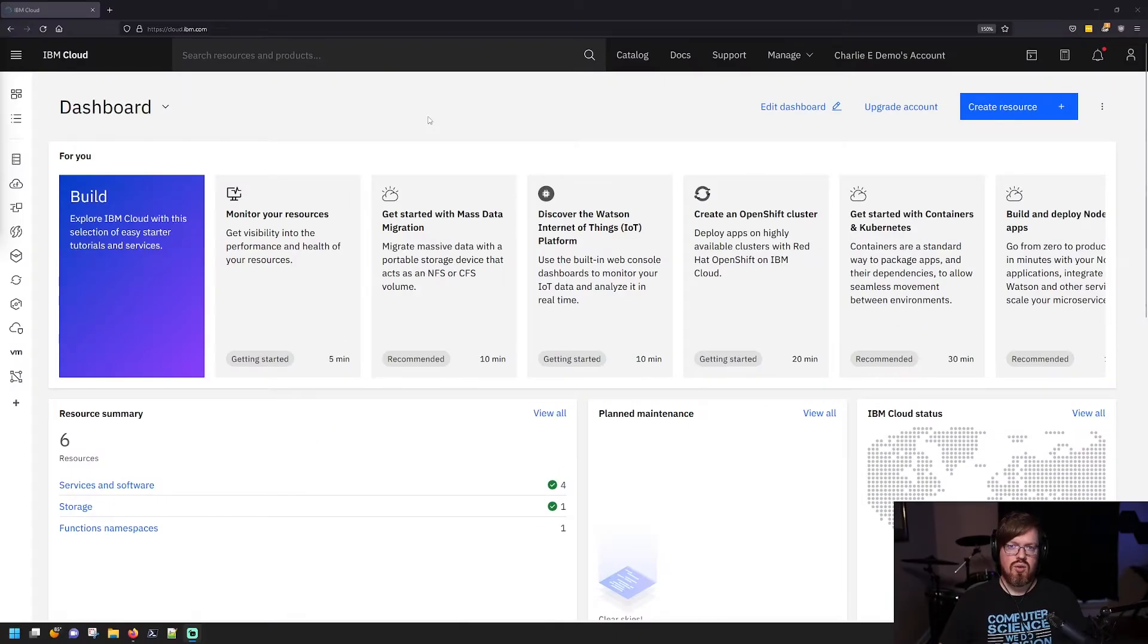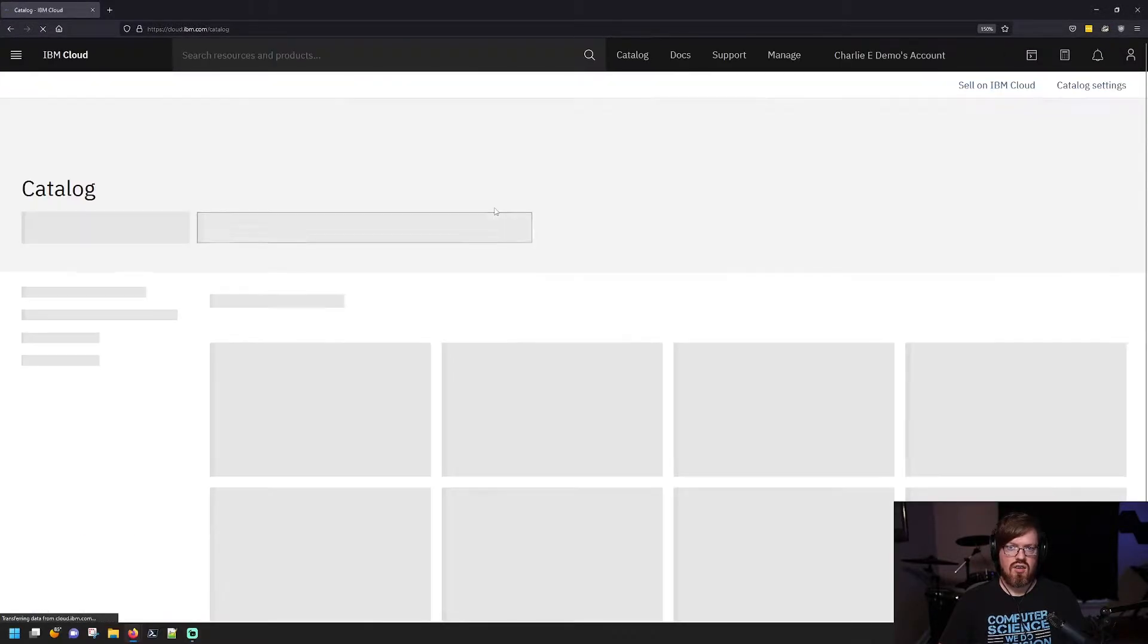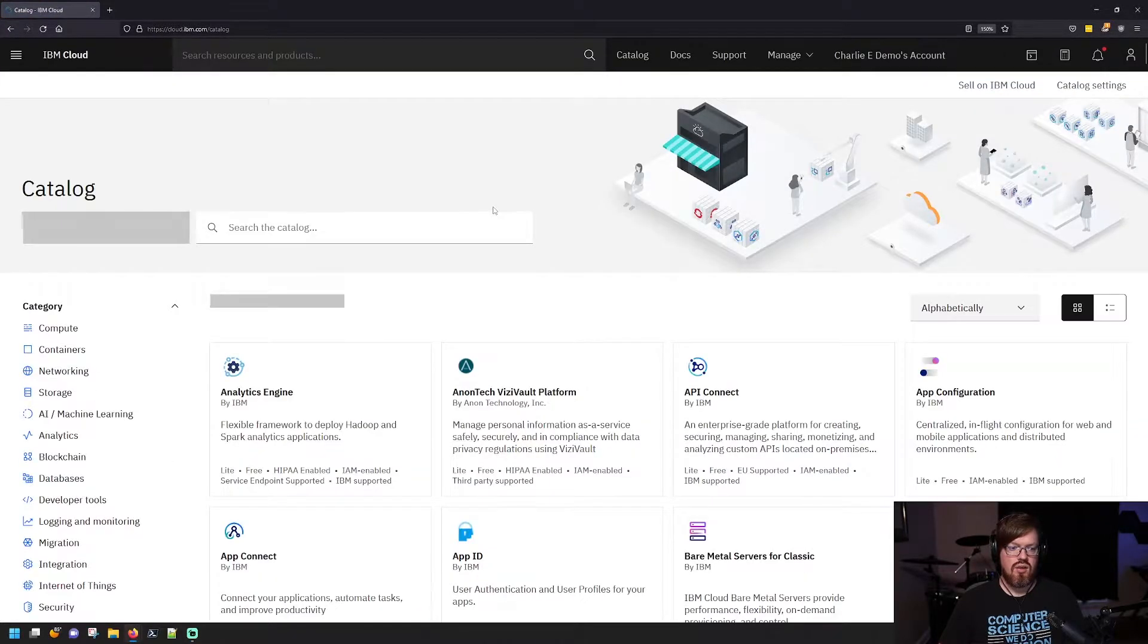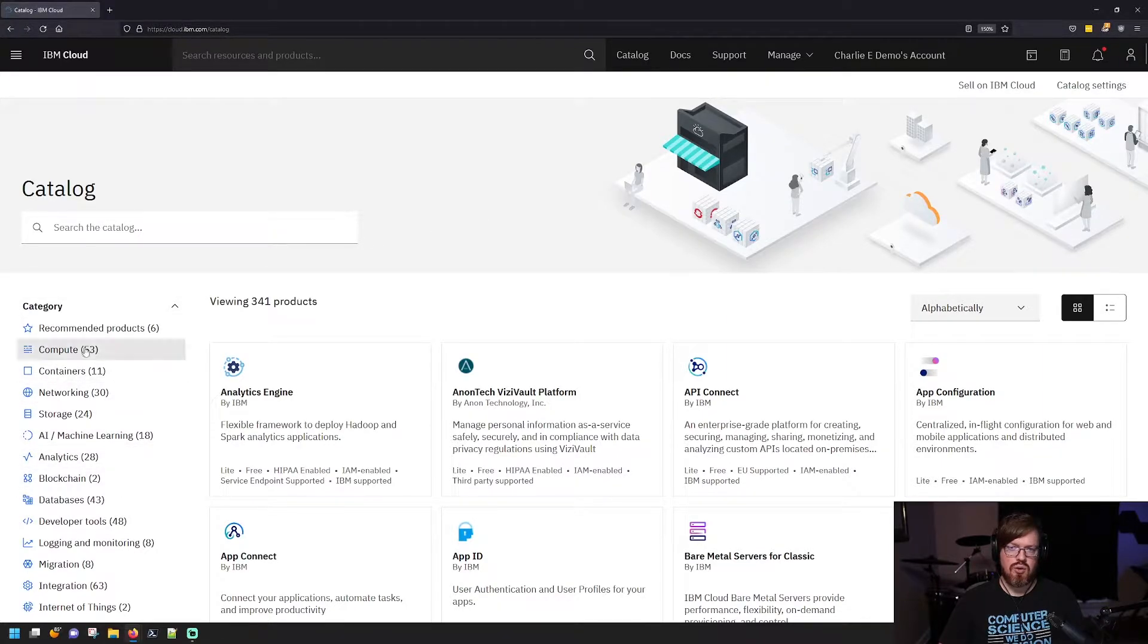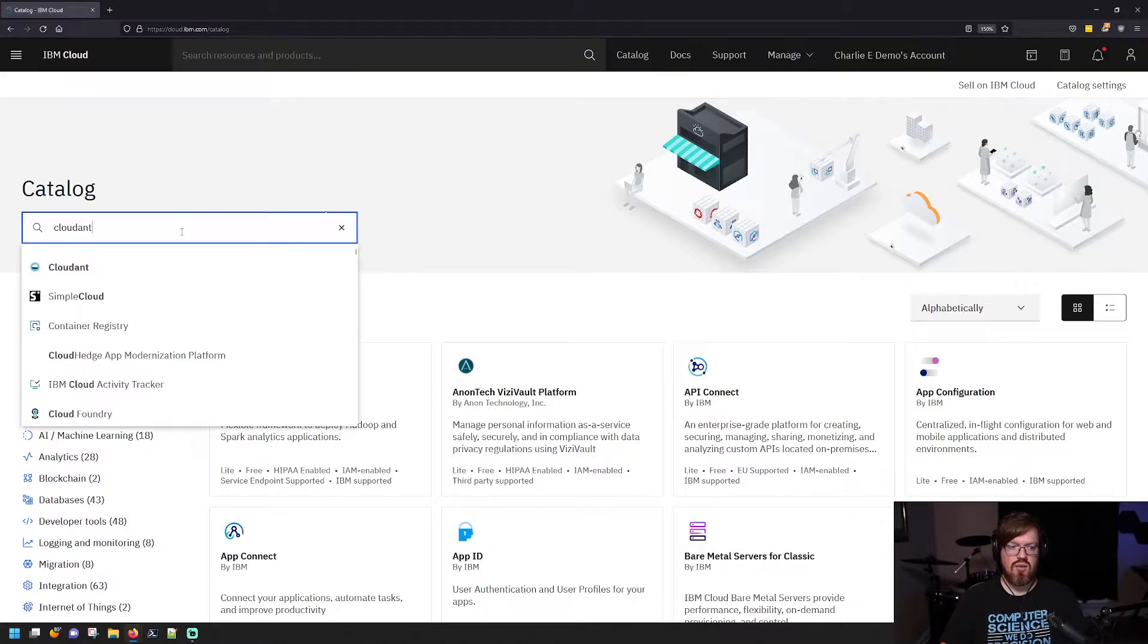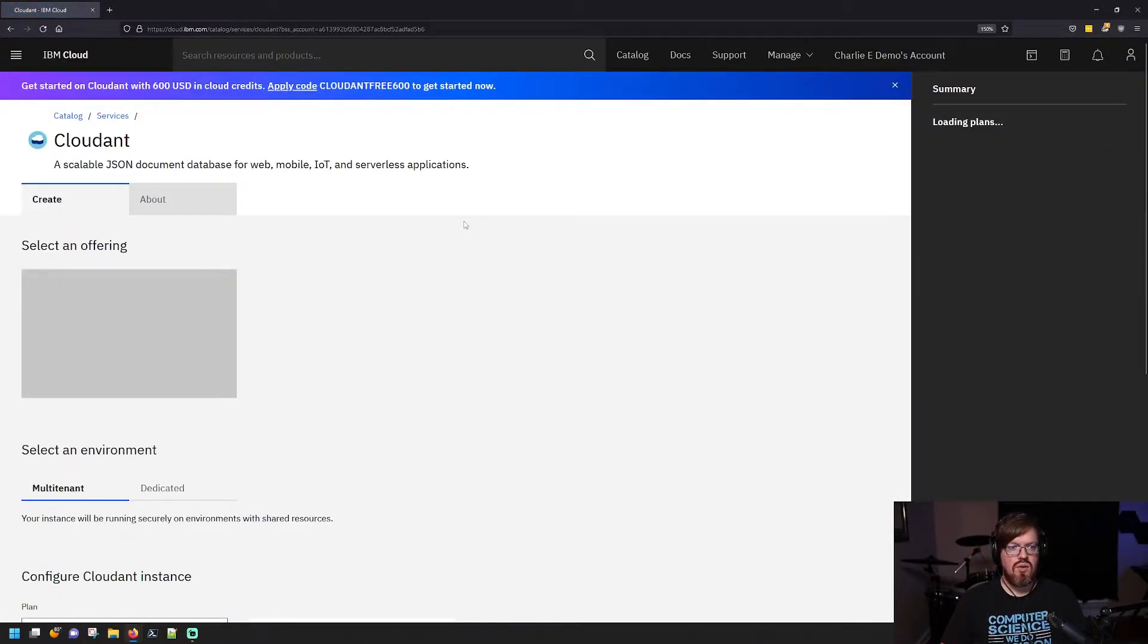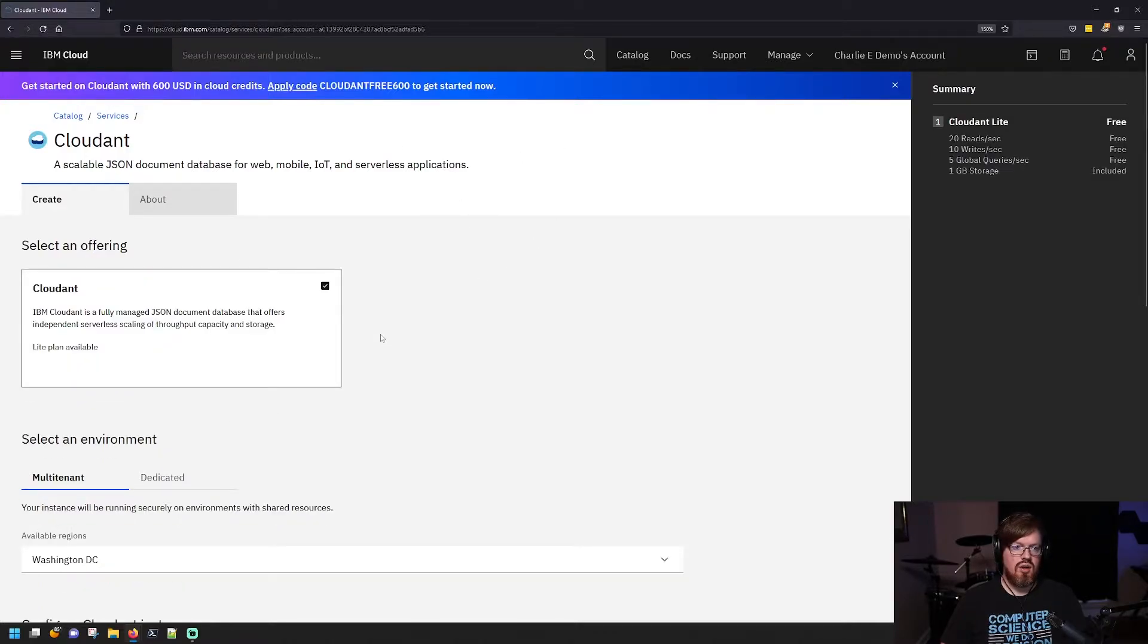So let's just jump right in. In order to create a Cloudant service, you can go to the catalog here and you can either filter on the left by category or you can just search. I'm just going to search here and say Cloudant. I'm going to pick that and it should take you right to the page to get it set up.